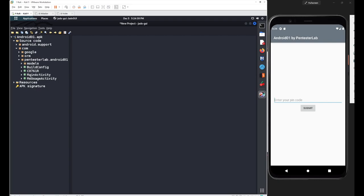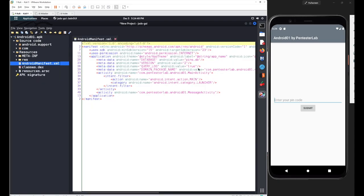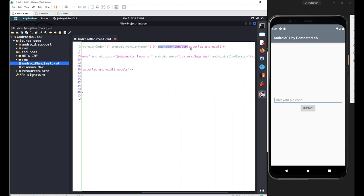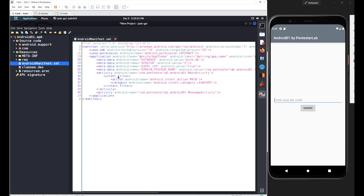Inside the package name you can see we have our MainActivity. If you don't know the package name, just go to the manifest file — from the manifest file you can figure out the package name, which is written on the second line: com.pentesterlab.android01. You can also find the main activity location there: com.pentesterlab.android01.